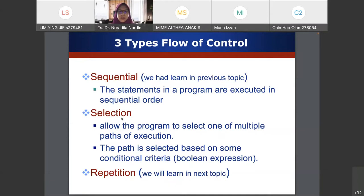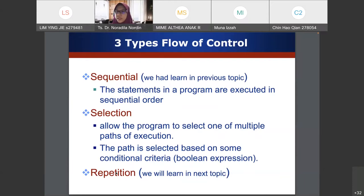In selection, it will decide whether to do A or B and then end the program. That's why we learn about repetition later — for example, in a game, it will ask the player if they want to play again before exiting.